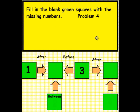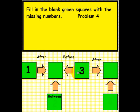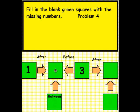Here is the last problem, Problem 4. You'll notice we have the number 1. What number comes after 1 and before 3, and it's in between 1 and 3? And what number comes after 3? Please pick up a pen and write your answer here and here.